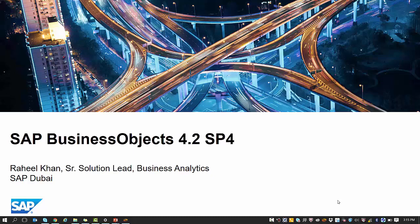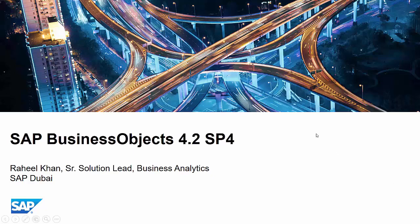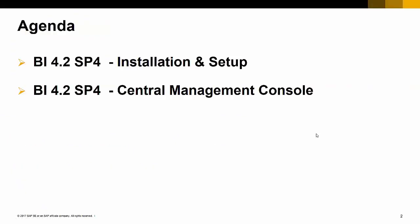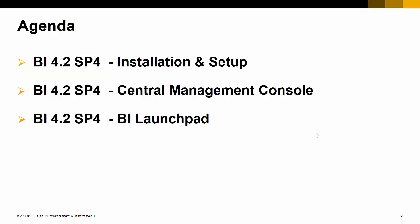In this series, I'd like to highlight three main areas around the SP4 installation and setup. We would also then see the various features around the central management console and last but not least, we would see the beautiful Fiorized BI Launchpad.